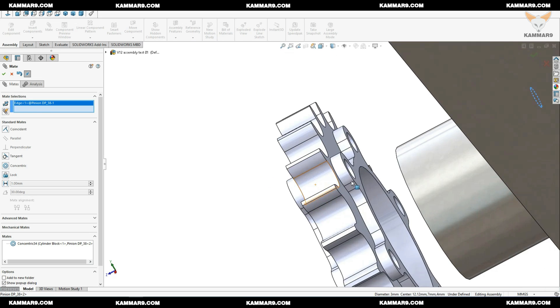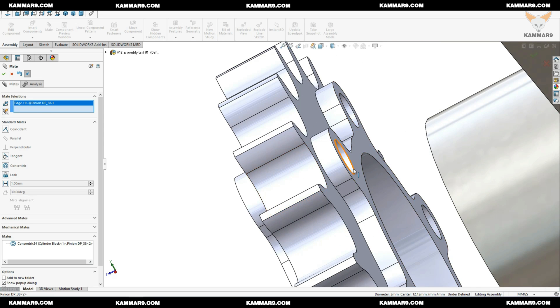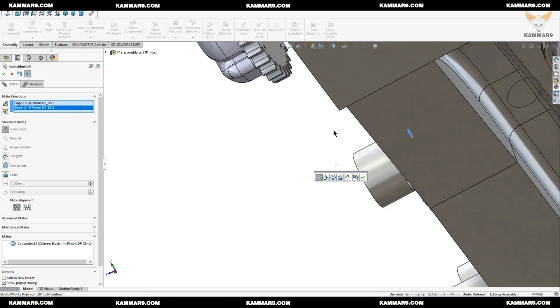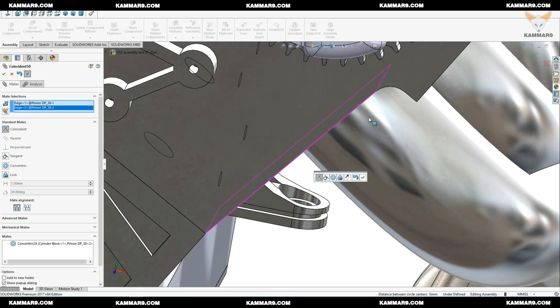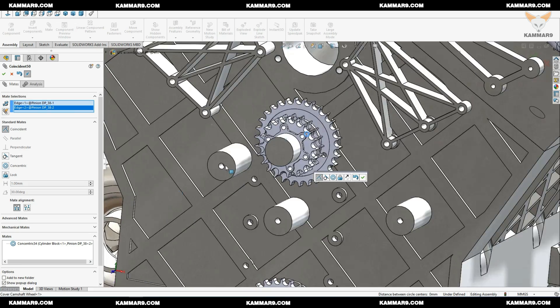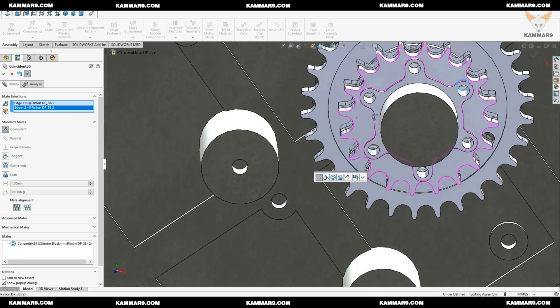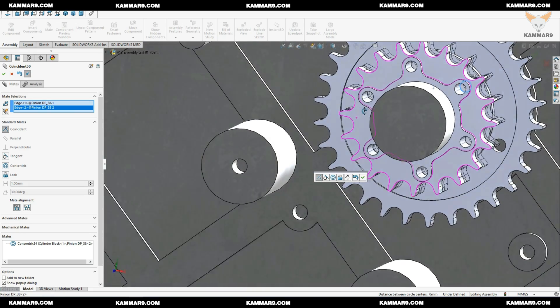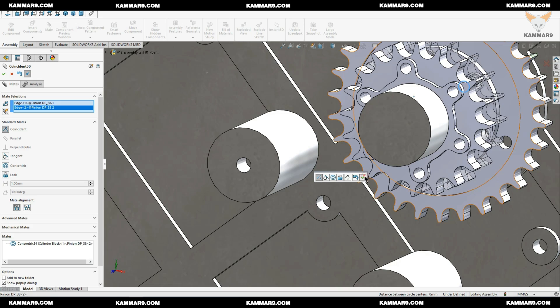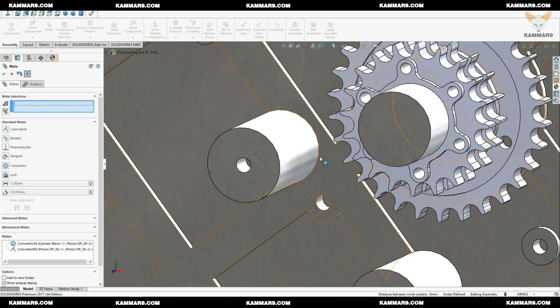Just two mates here and as you can see I skipped the third mate. Now we have nice work here.